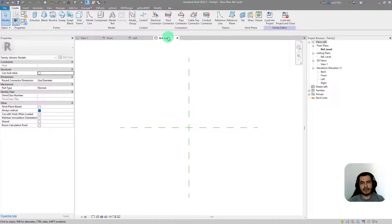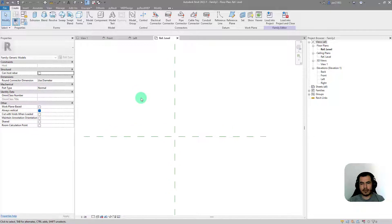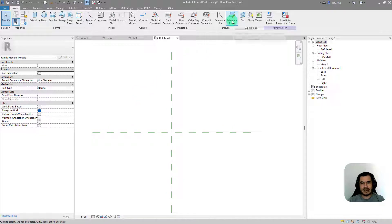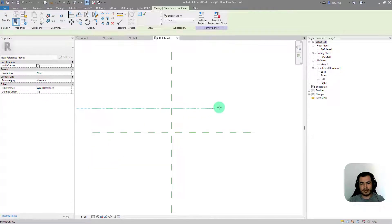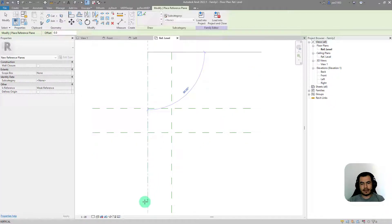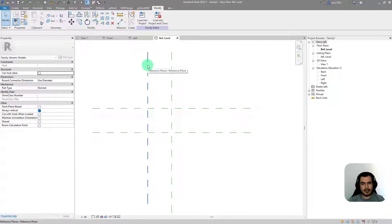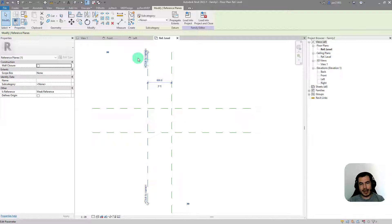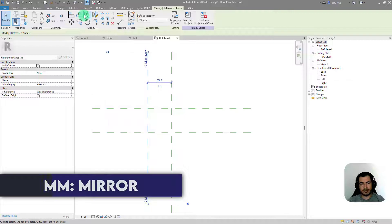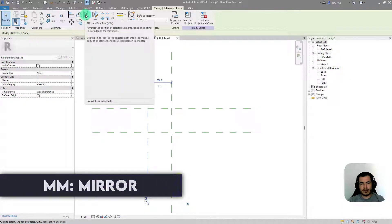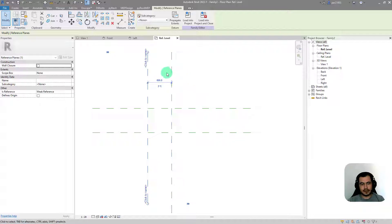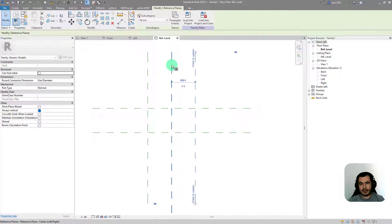In the reference level we are going to create some reference planes — one here and one here. Now we are going to mirror those two around the middle reference plane. We select the reference plane we want to mirror first, and if you hover your mouse you will see the shortcut is MM. So with MM we mirror this one, and we do the same on the other side.